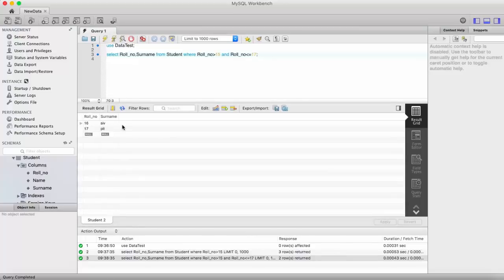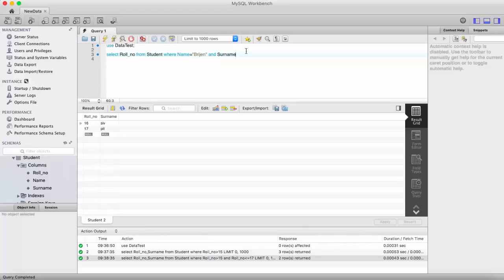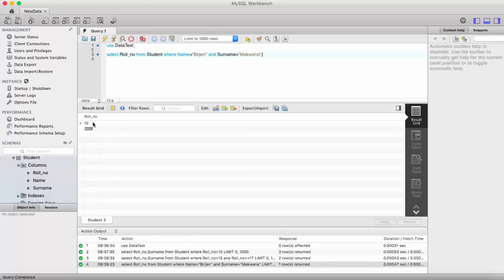As you can see, the results show roll numbers 16 and 17. Now let's try something else: SELECT roll_number FROM student WHERE name = 'Region' AND surname = 'McWana'. If you remember, there is only one record matching these conditions, so it will display the roll number of that record — and as we can see, it does.